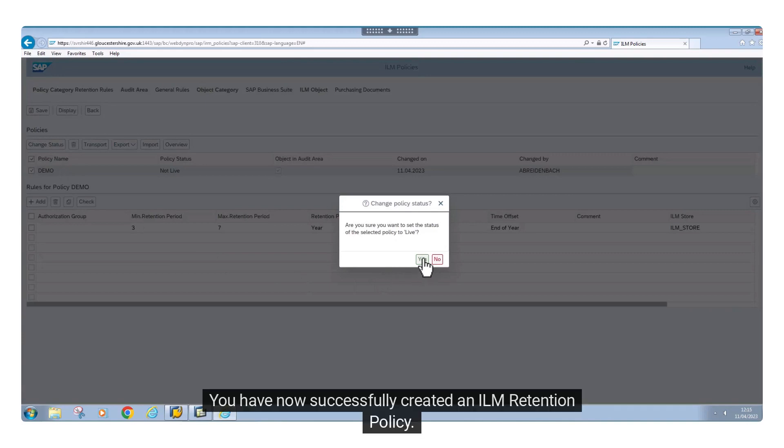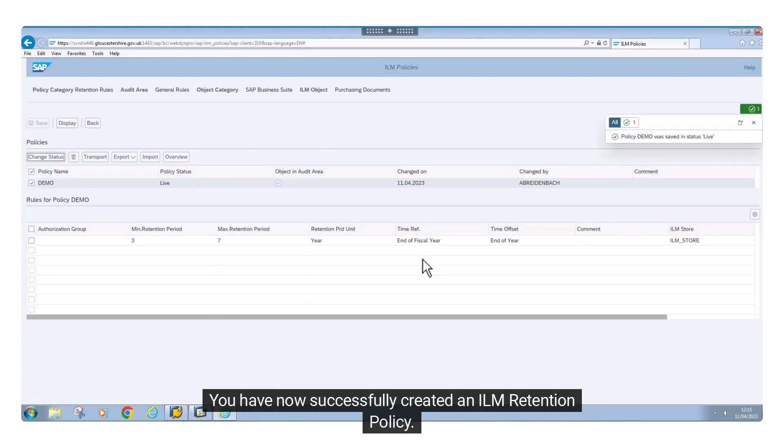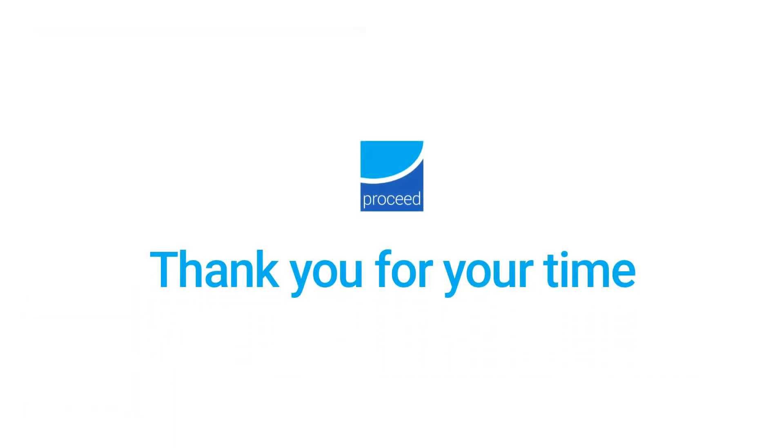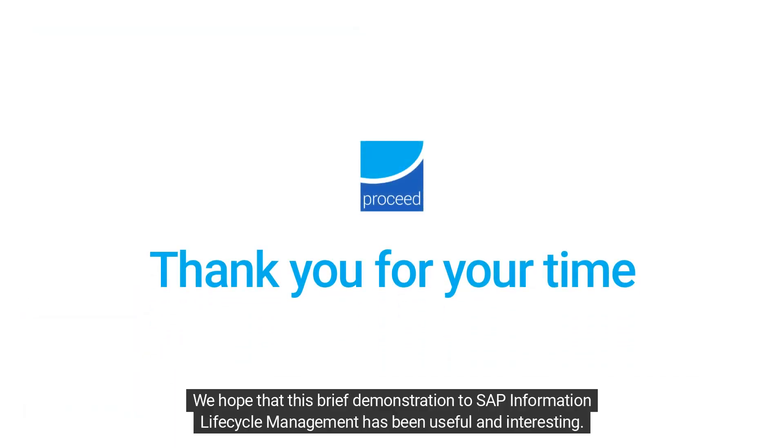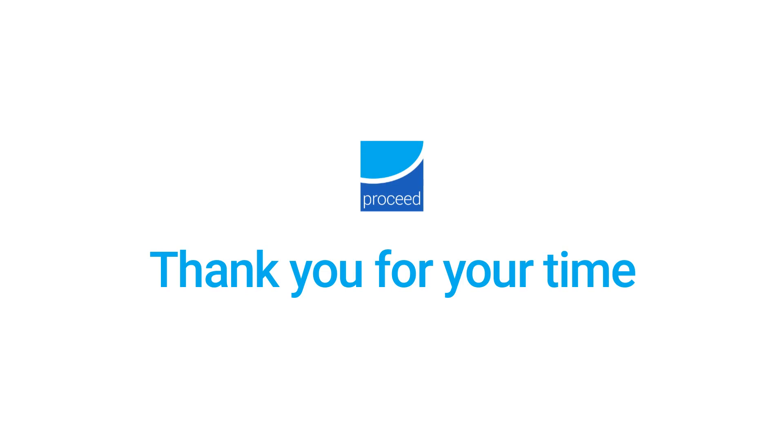You have now successfully created an ILM retention policy. We hope that this brief demonstration of SAP Information Lifecycle Management has been useful and interesting. Thank you for your time.